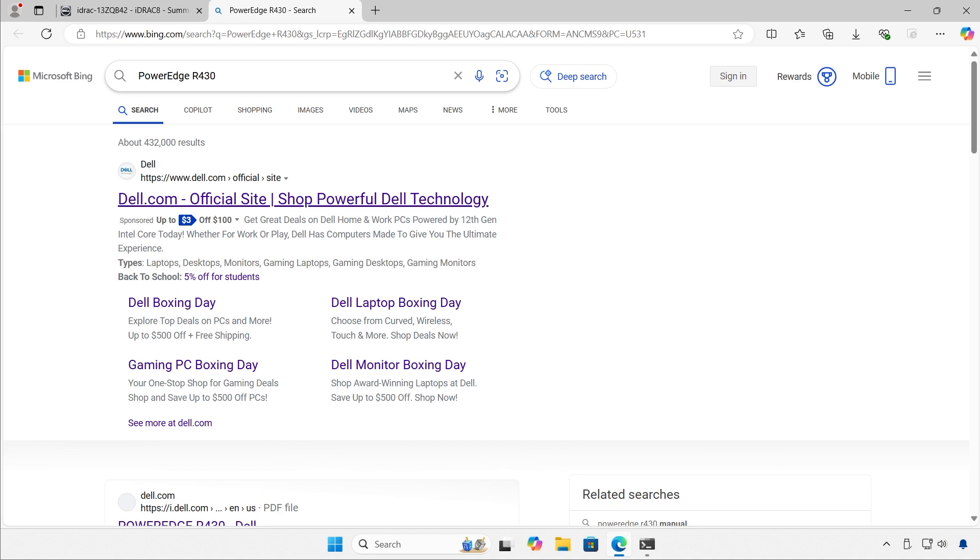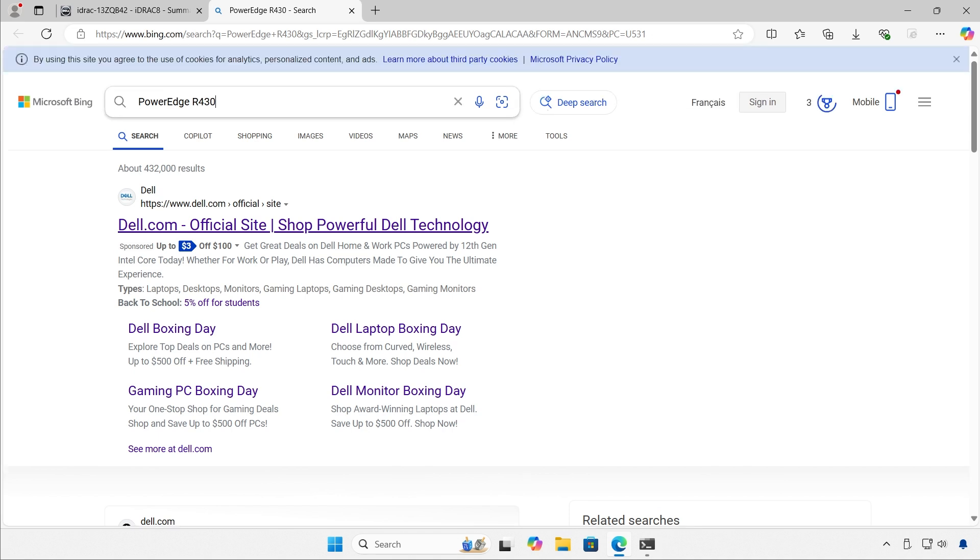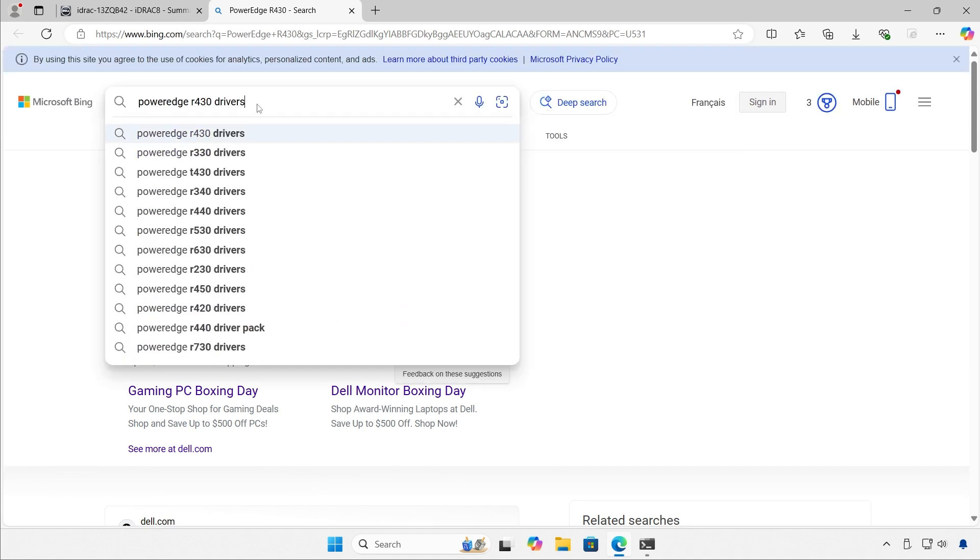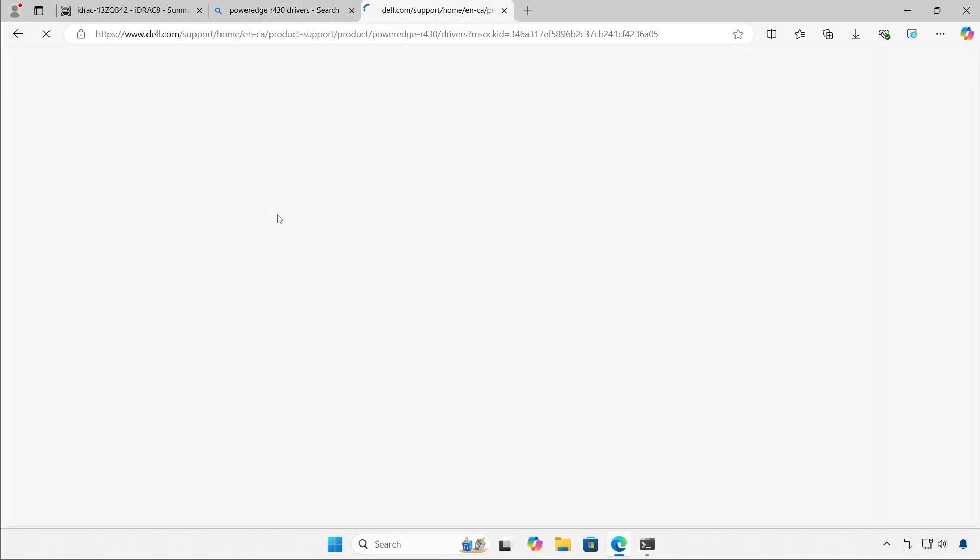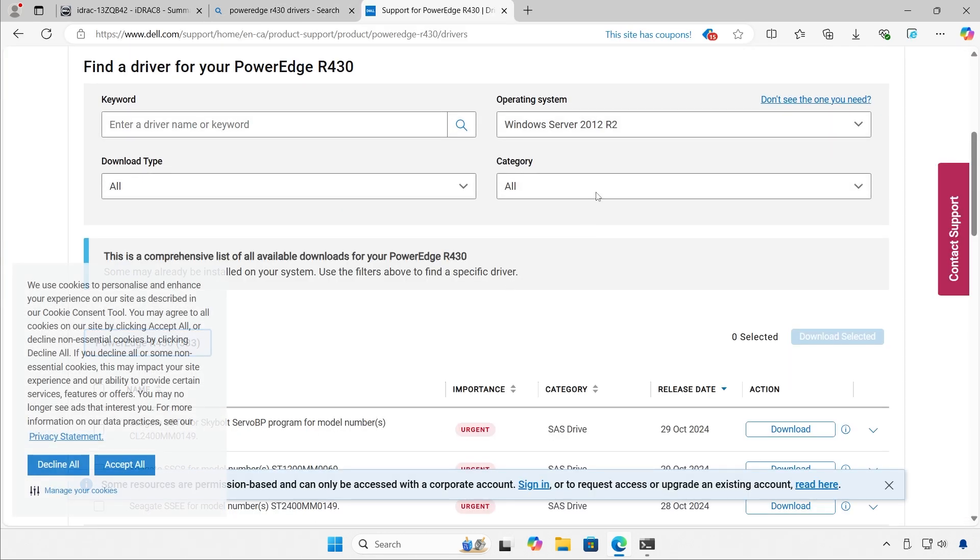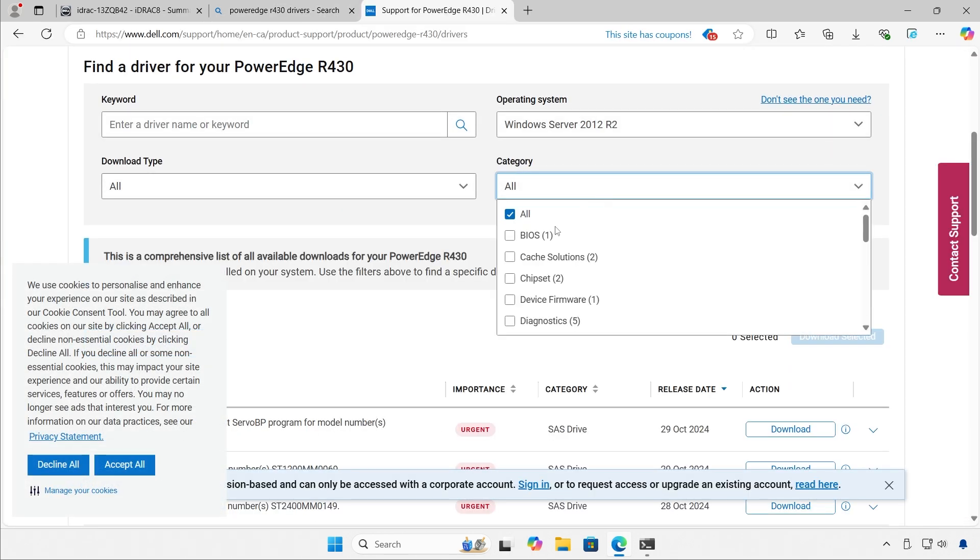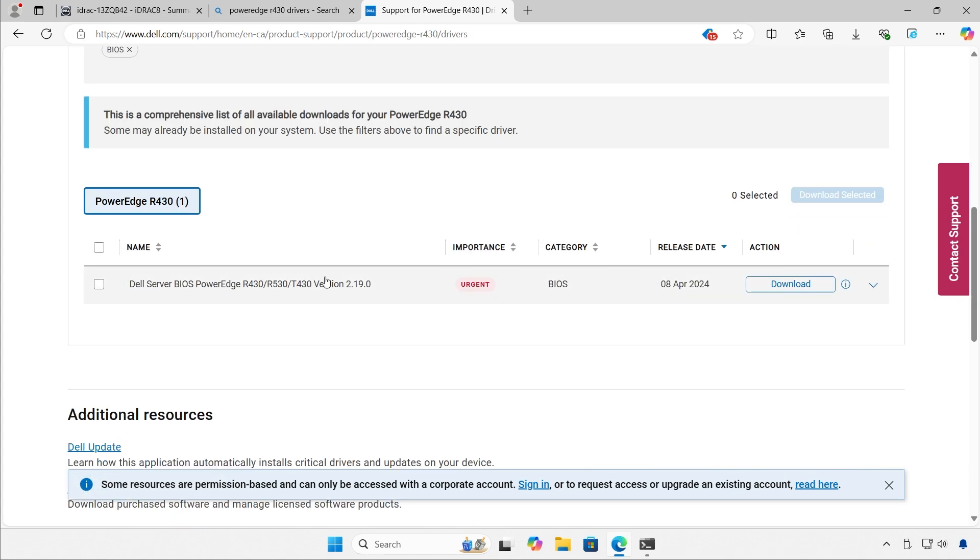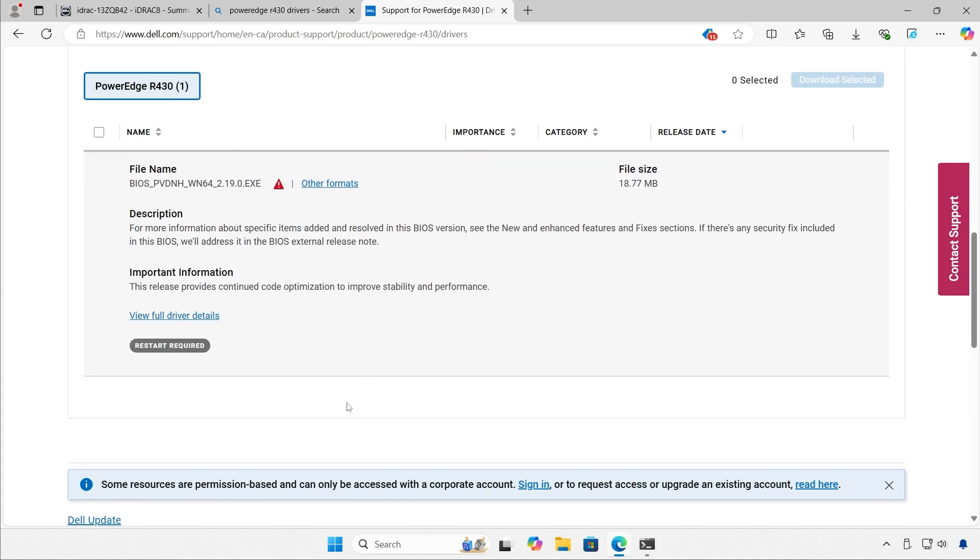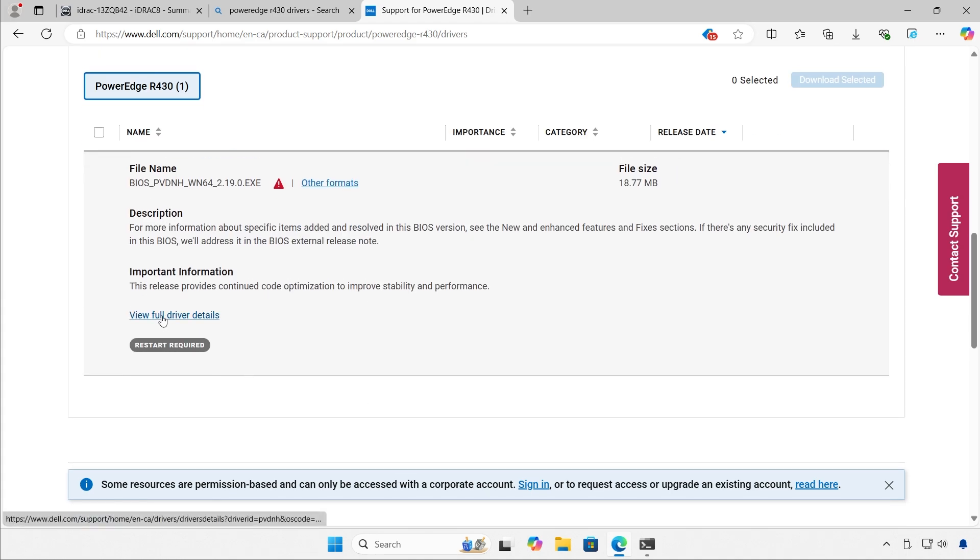So let's search for it. We're going to search for drivers. That's normally the second link. And I want BIOS. And obviously it's urgent. Not a big surprise here.